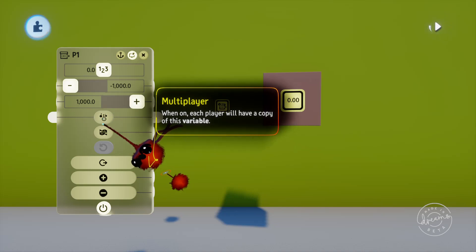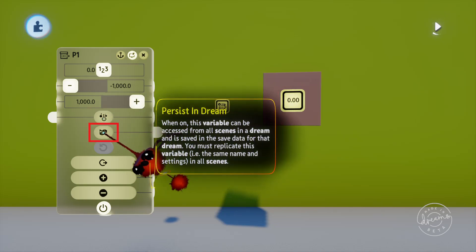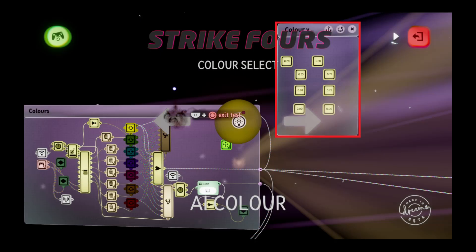Now this option is pretty important — the persistent dream option. If you have separate game scenes within your dream and you want to transfer data between them, this is what you're going to use. Basically this sets the variable so that you can get the value from all of the scenes rather than the number being stuck in the one game scene. If you're using this option you'll need an exact copy of the variable in each scene. It's easier to put all of your global variables on a single microchip, save the microchip, and then stamp that in each of your scenes. That way you can be sure the variables will be named and set the same.